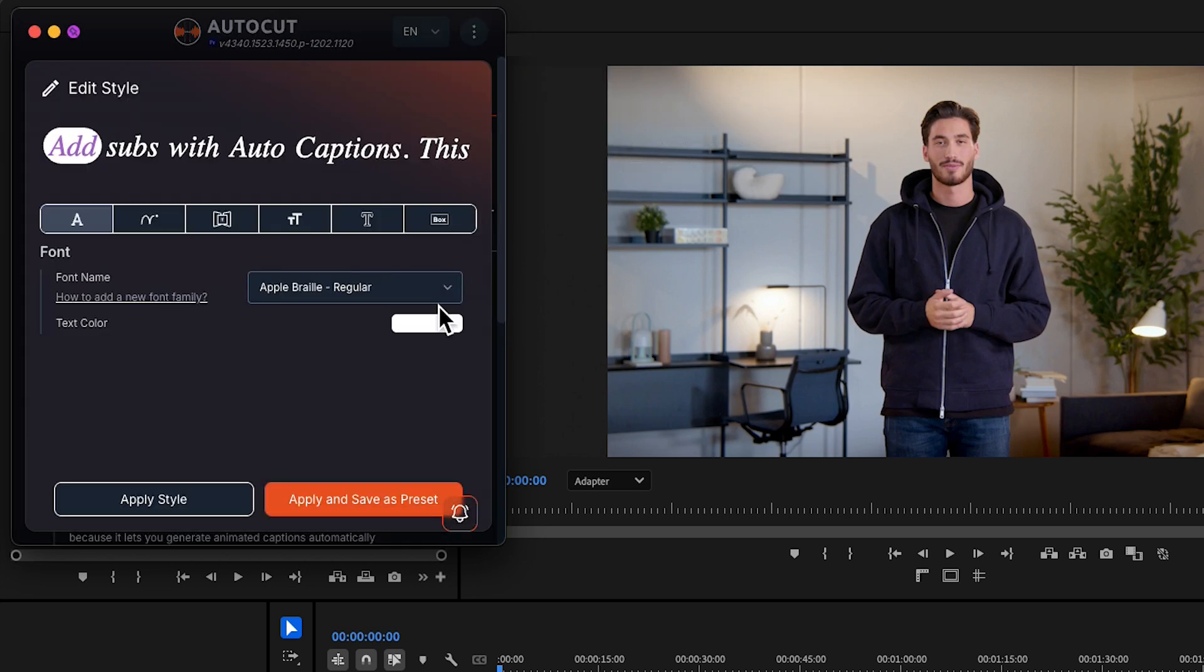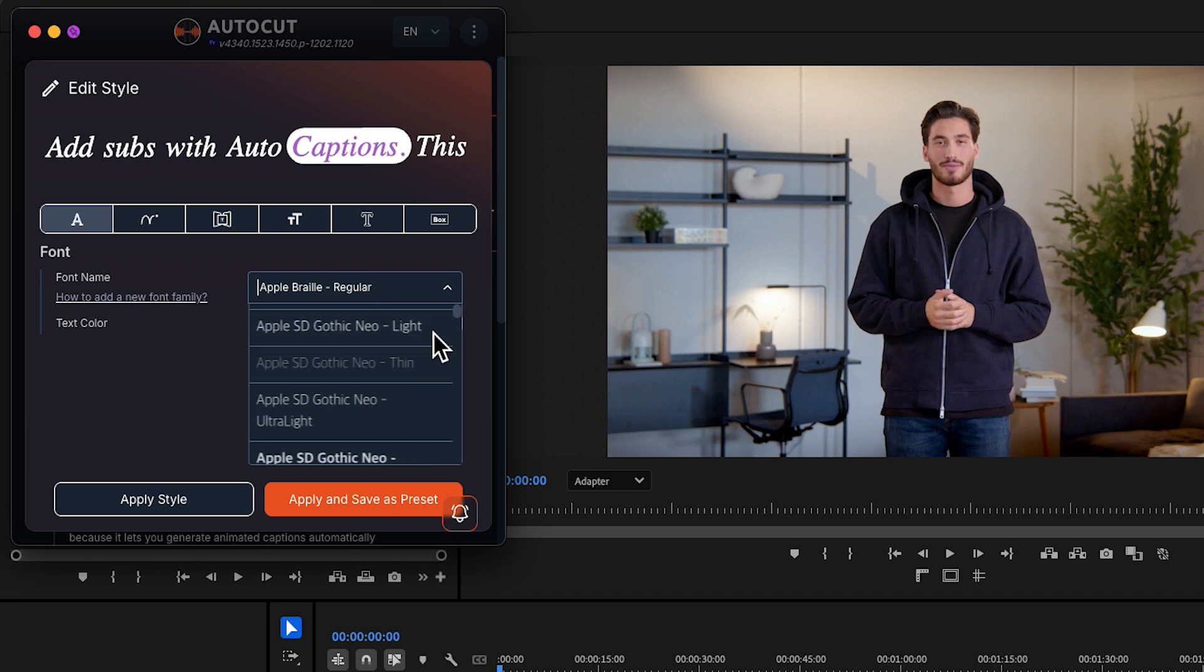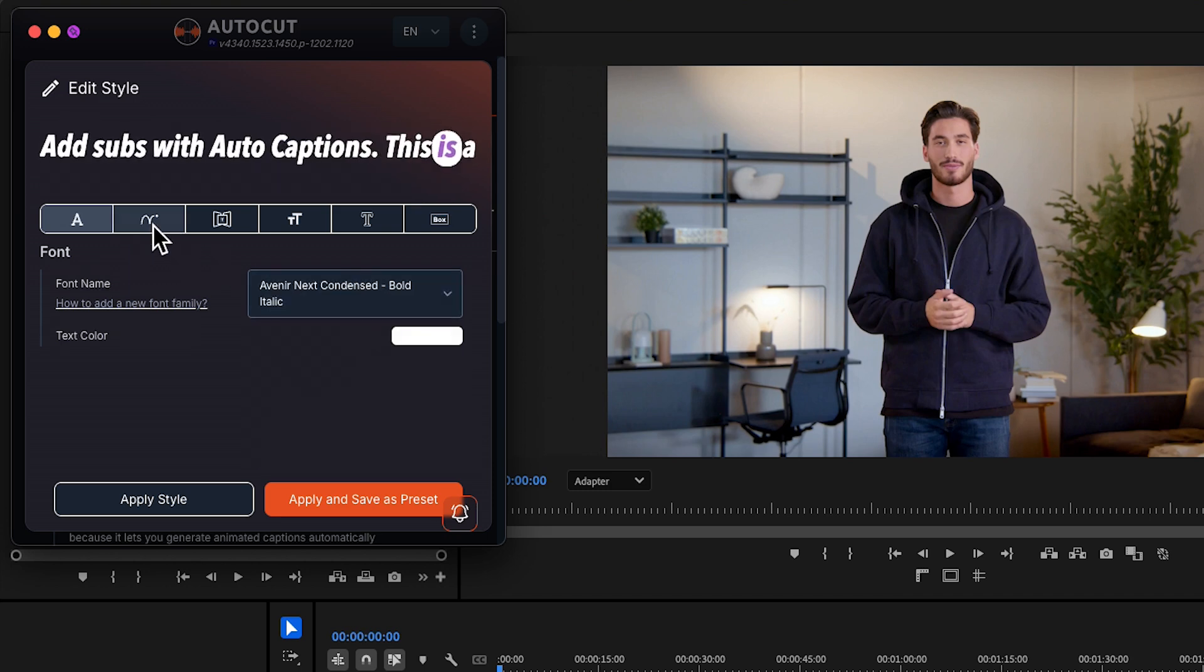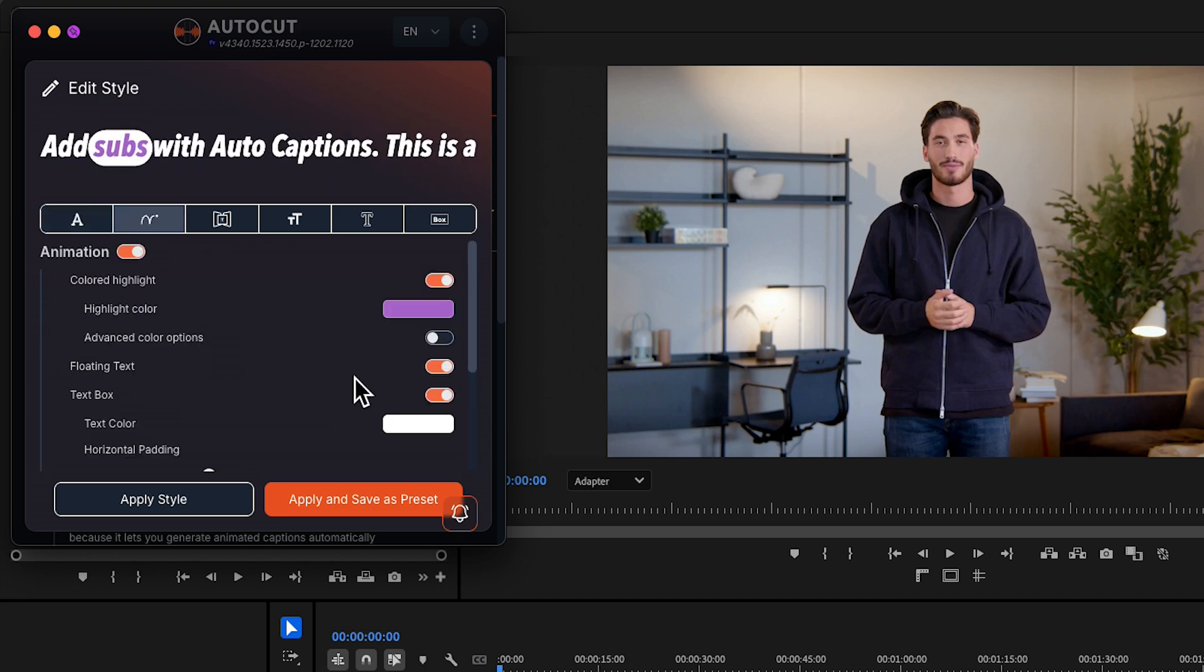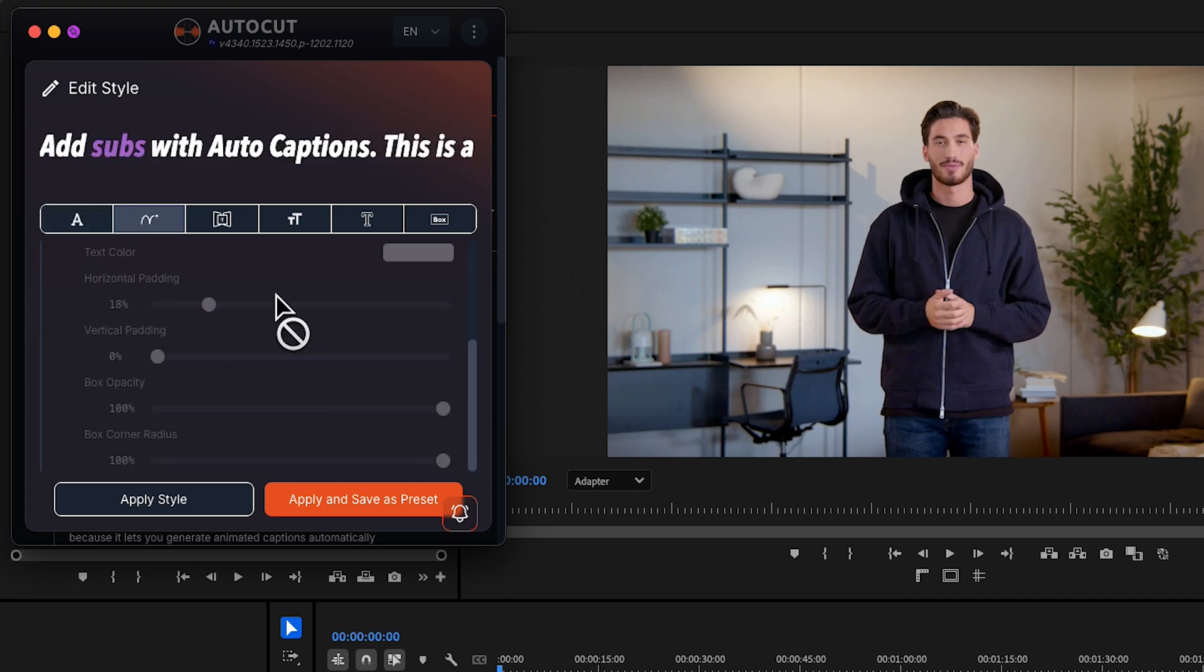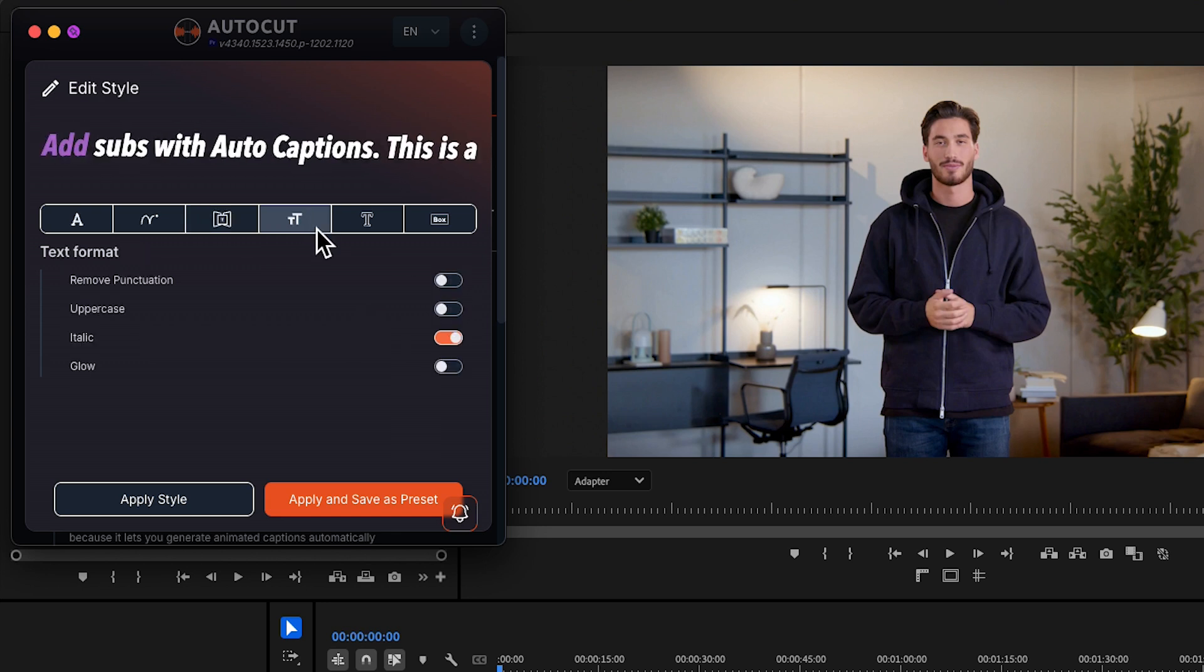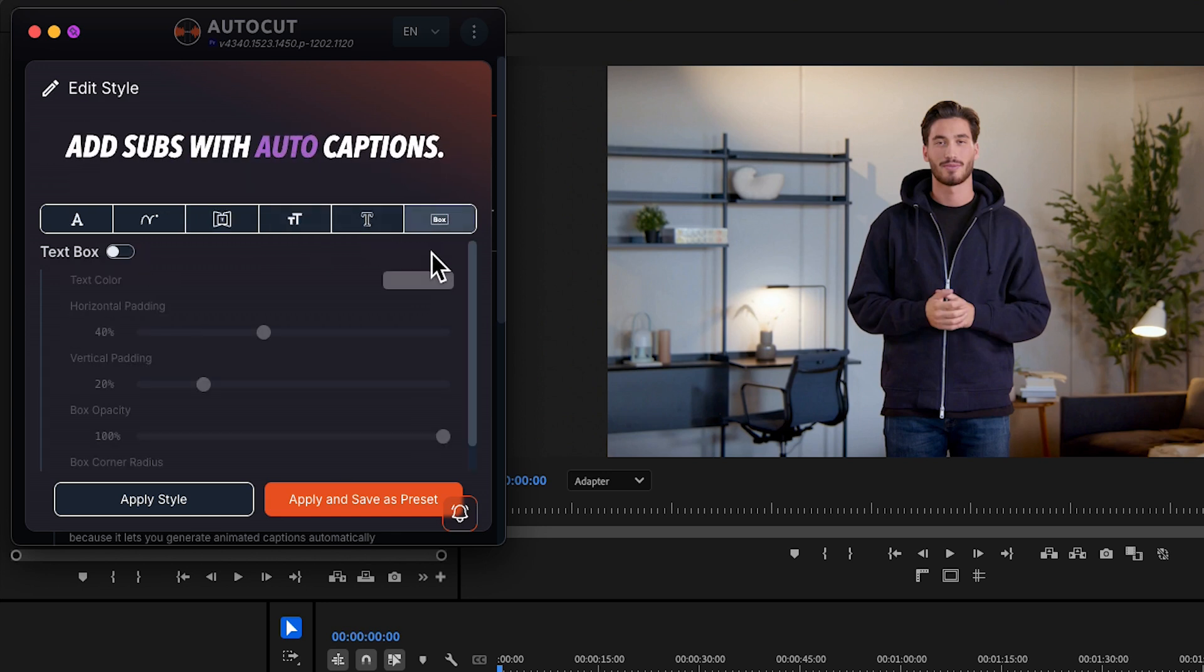Edit style. You can customize everything in this section: Font, Animation, Transition, Text Format, Outlines and Text Box.